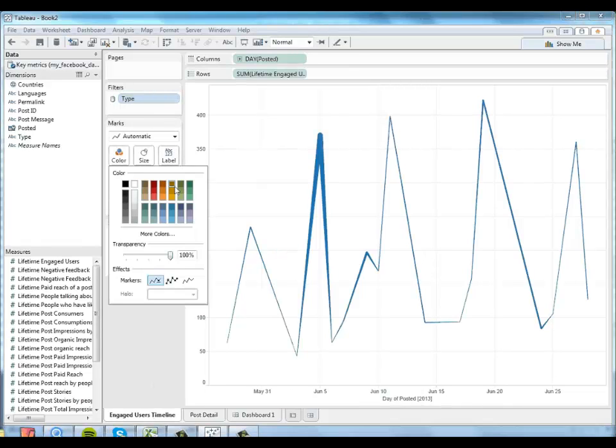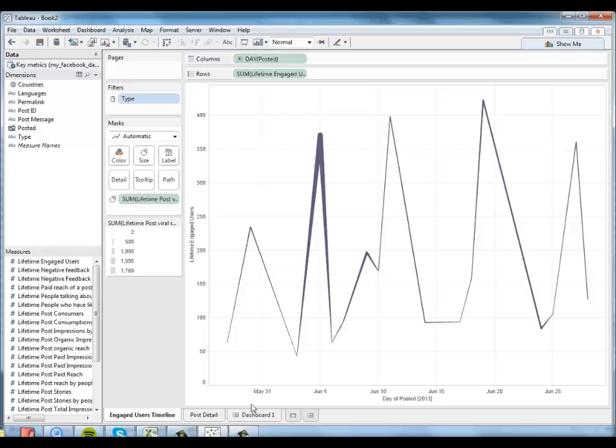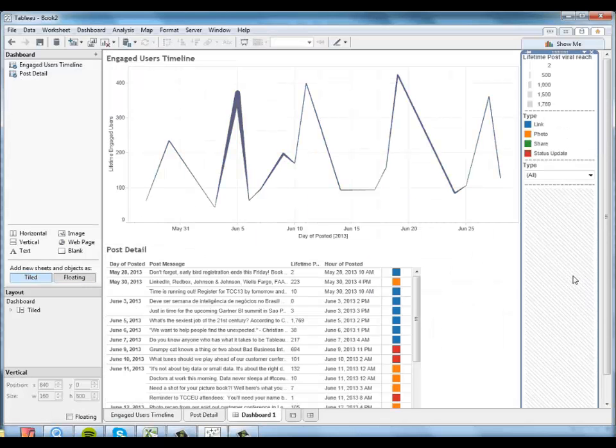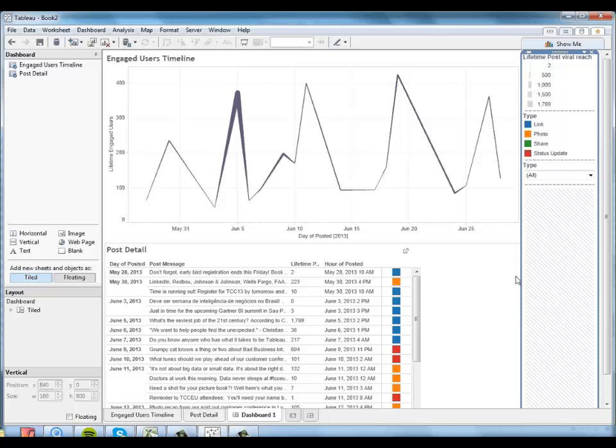So I'm just going to go back over to my timeline worksheet, have it do that in maybe a nice purple so that there's a clear distinction there between colors. And we're using visual best practices. So that looks really good.